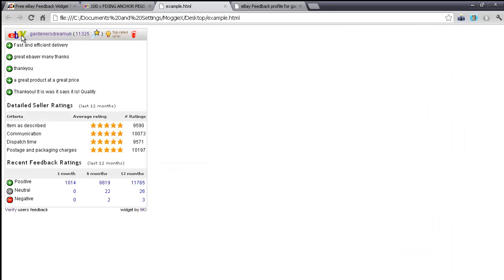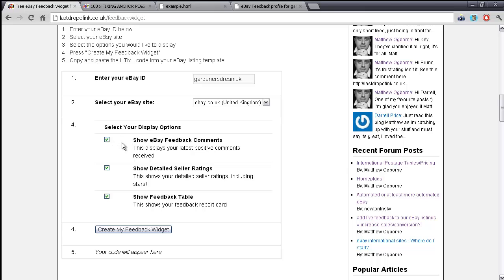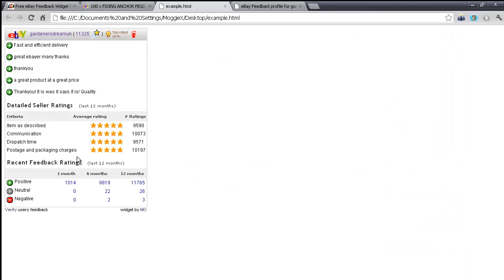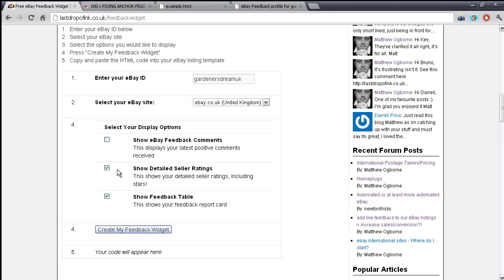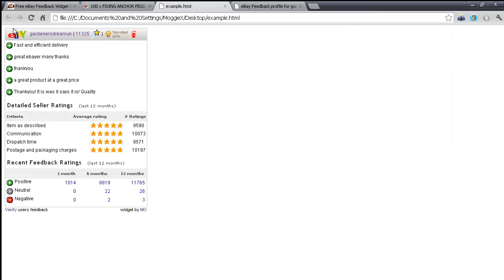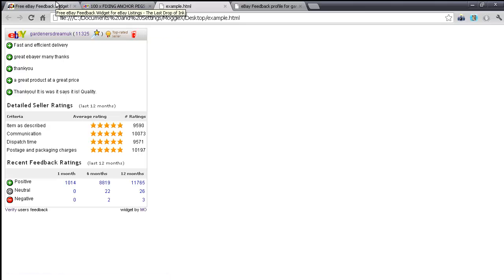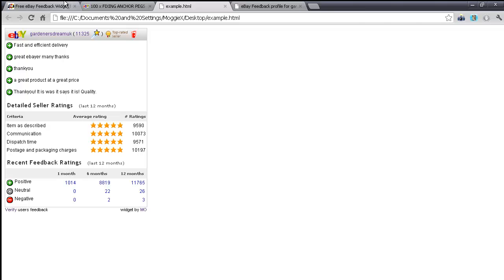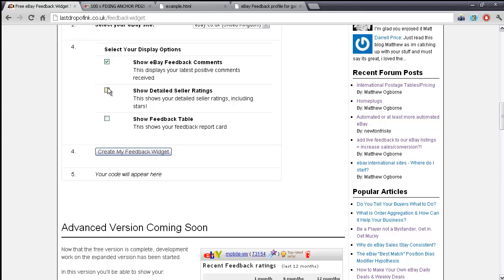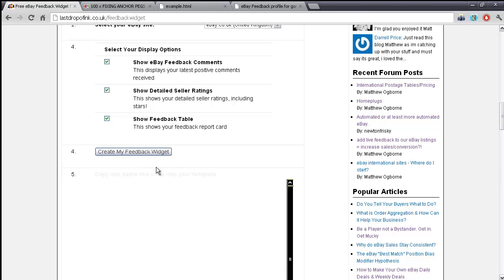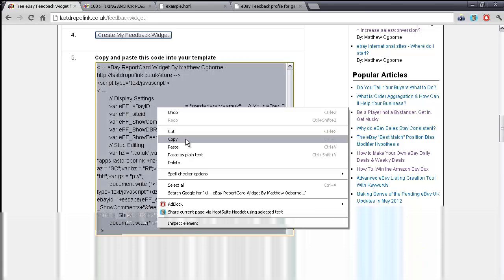Next there are three simple options. If you'd like to show the feedback comments, leave that ticked. If you'd like the DSR table to appear, leave that ticked. If you'd like the feedback table at the bottom, leave that ticked too. If you untick them all, it will still show the top summary box with your eBay ID and its associated icons. You're in control. Once you've chosen your options, click 'Create my feedback widget' and you'll be given code in a box.